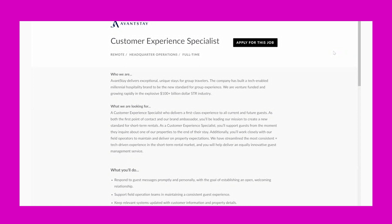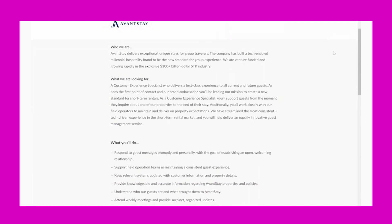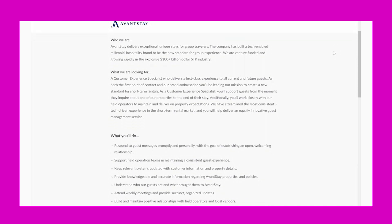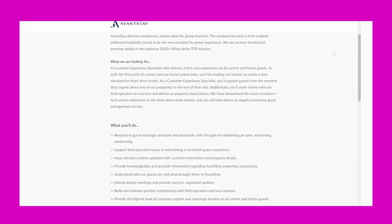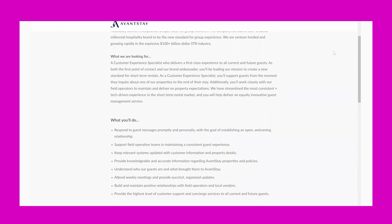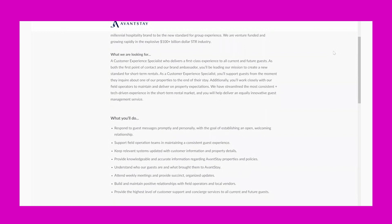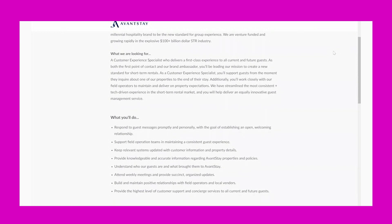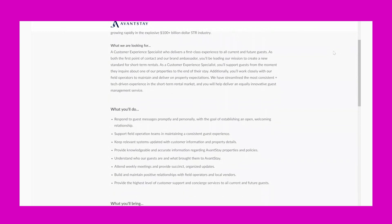it says. It says DOE, which is usually based off of your experience, so it could pay more if you have more experience, but at minimum $15, and that's great. It says: 'Who we are - AvantStay delivers exceptional, unique stays for group travelers. The company has built a tech-enabled millennial hospitality brand to be the new standard for group experience. We are venture-funded and growing rapidly in the explosive $100+ billion STR industry.'